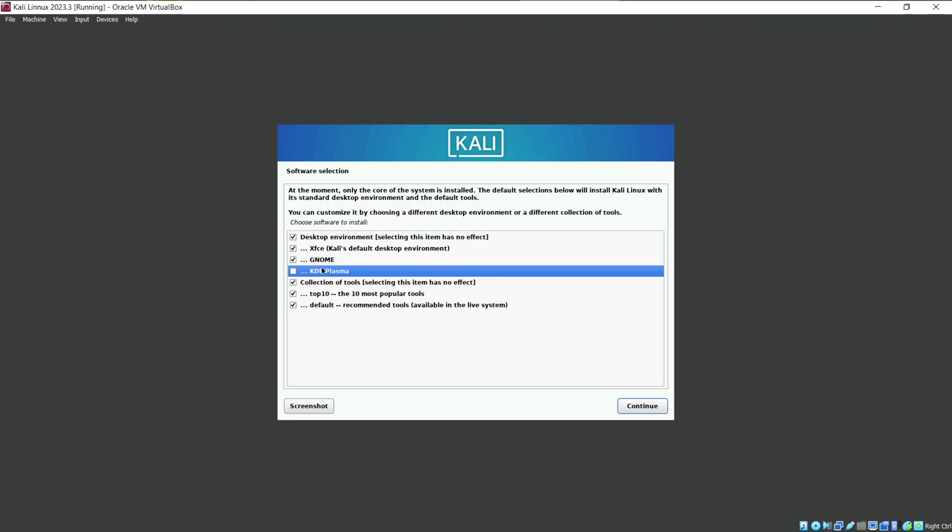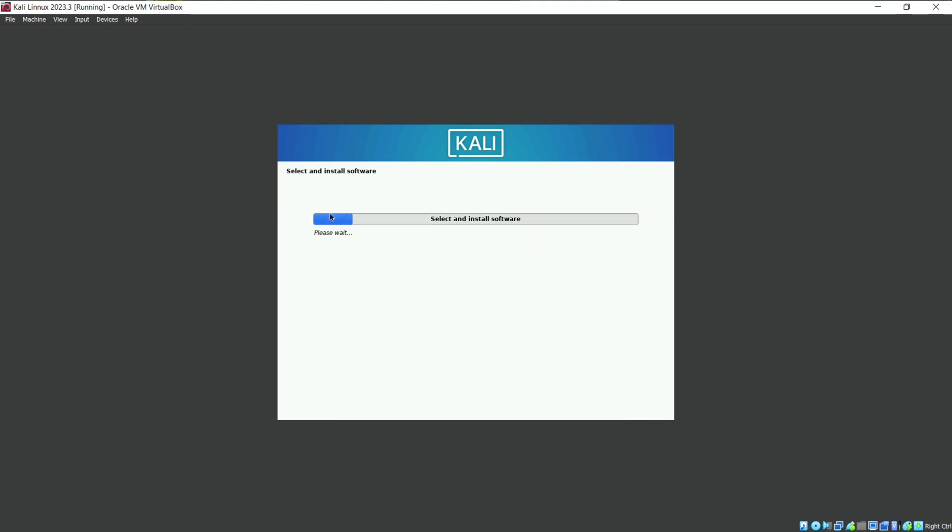You can also use KDE Plasma as a choice but it will just take more of your space in your disk. So continue with GNOME. Now it will install all the software you need. Just get a cup of coffee and sit back to let it ask more details.